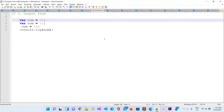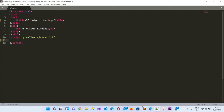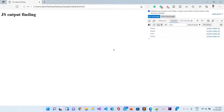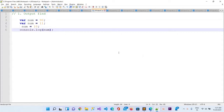Hello guys, today in this video I am going to demonstrate output-finding questions and their answers, and I will demonstrate the answers in the browser. Please get your notepad and write down the questions and the answers according to your analysis of each question. So let's start the video. This is the first question and you will get 15 seconds.